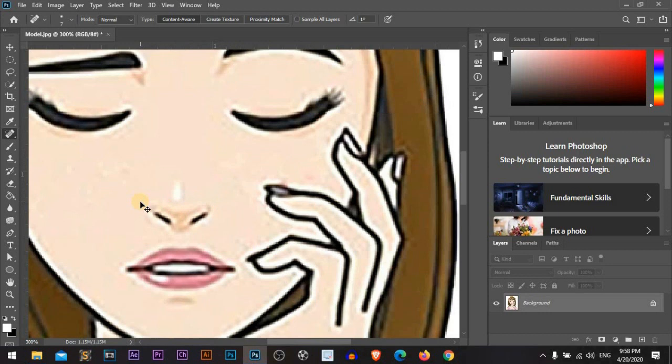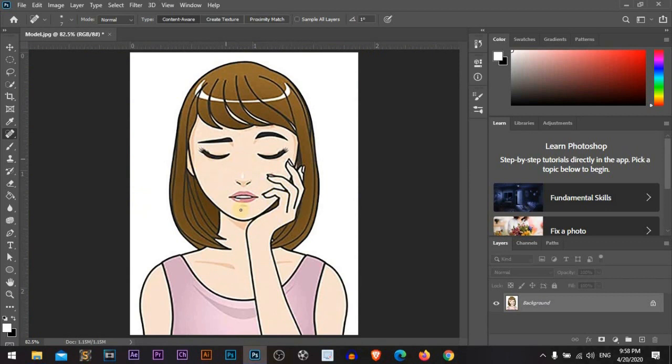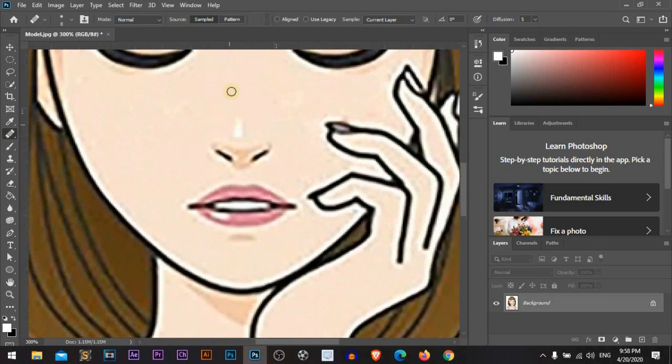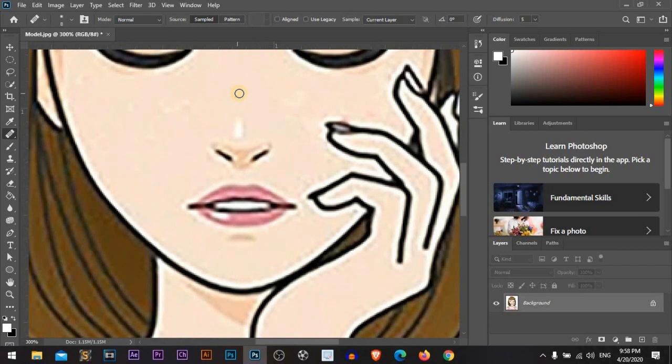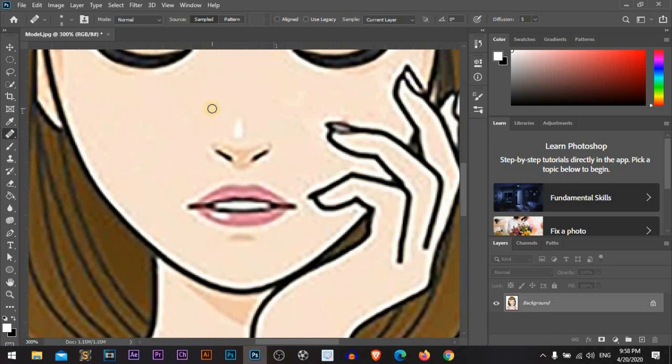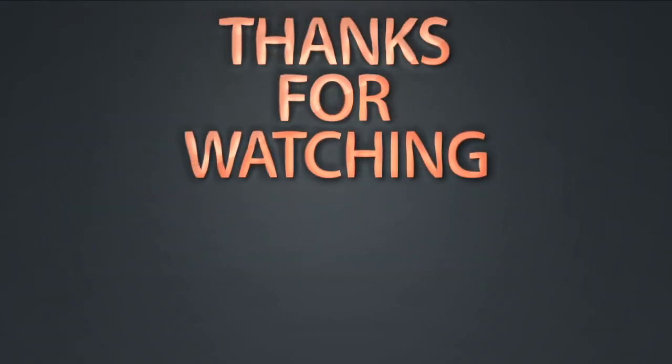Just by pressing Ctrl Zero or Command Zero to fit to the screen again. That's great. I think it will be better if we just zoom in again by Ctrl Plus or Command and Plus, and by using the healing brush tool and sample from here by pressing Alt or Option. Just by pressing Ctrl Zero or Command Zero to fit to the screen again.